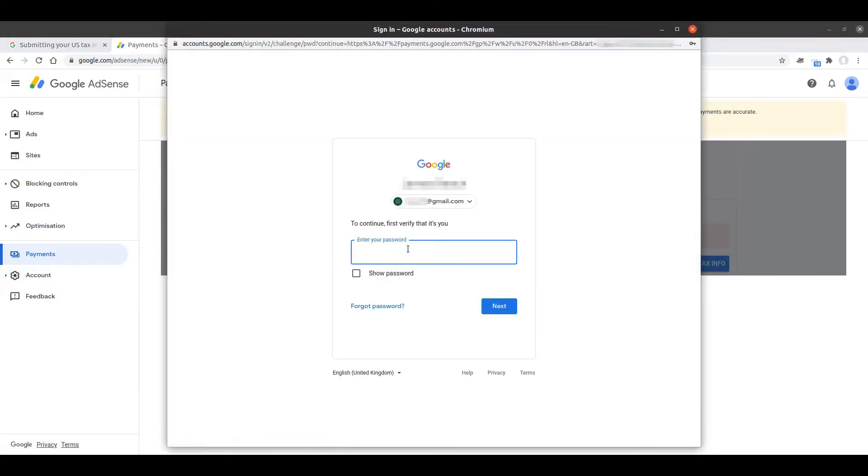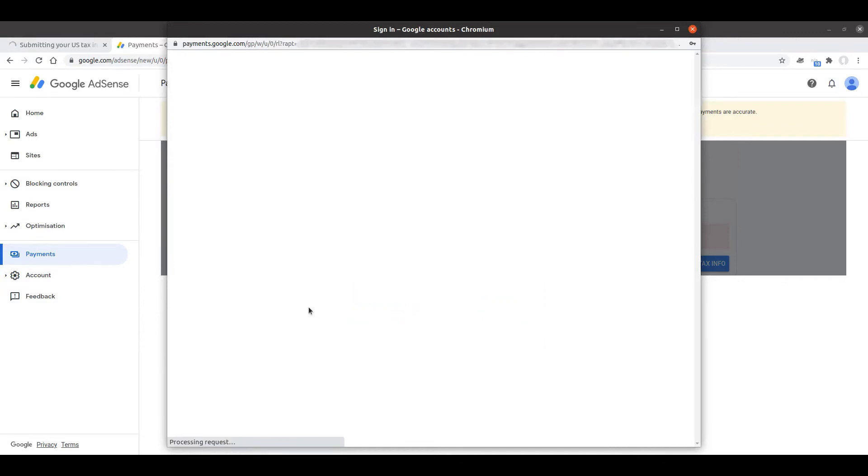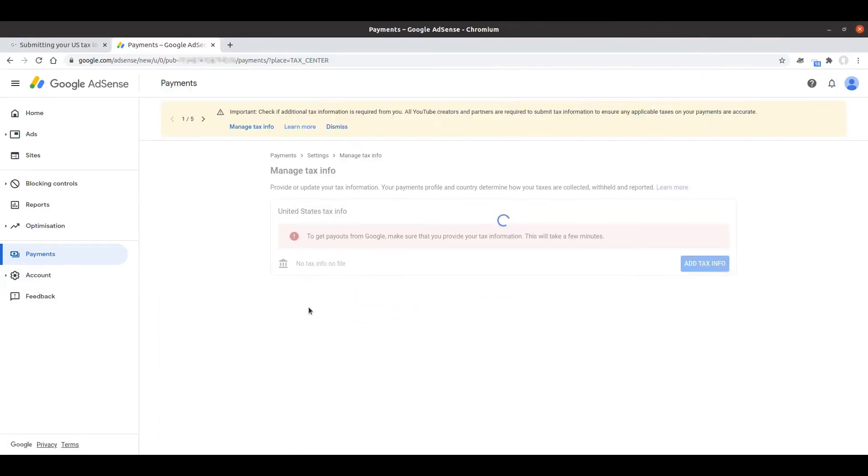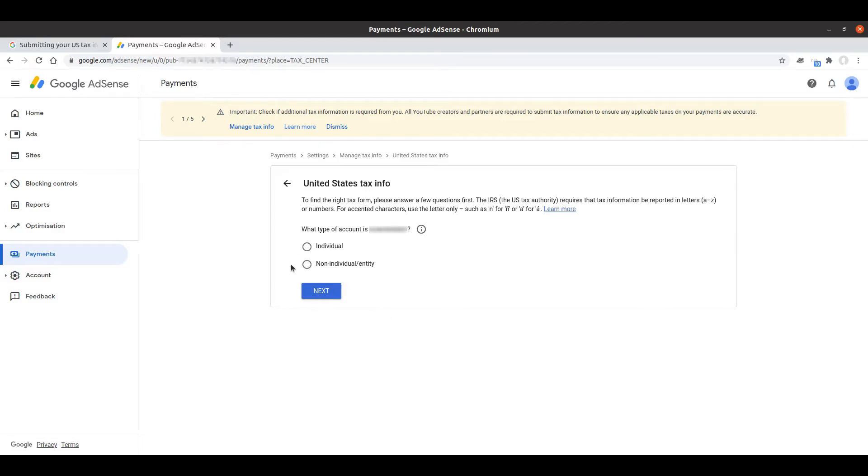At this point I'm going to be asked to sign into my Google account, and that takes us into the questions itself. We're now being asked what type of account and then the name of my current account. Whether it's an individual account or non-individual so something like a business account. I'm already aware that mine is an individual.